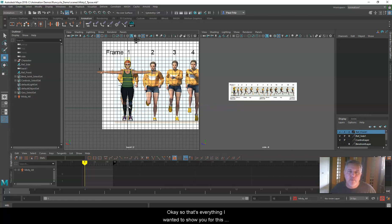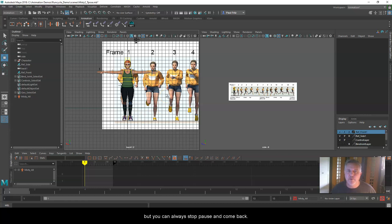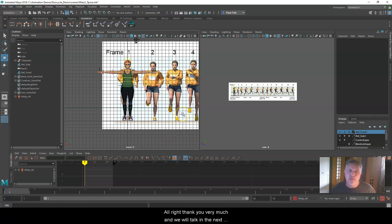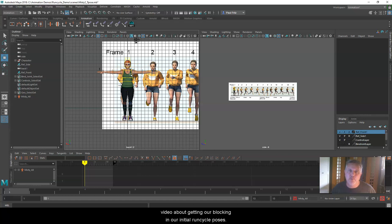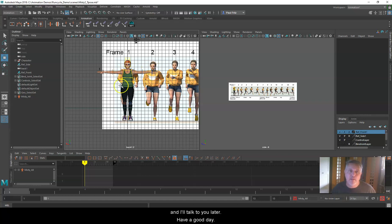That's everything I wanted to show you for this video. Hopefully I didn't go too fast, but you can always stop, pause, and come back. Thank you very much. We will talk in the next video about blocking in our initial run cycle poses. Thank you. Subscribe to my channel. I'll talk to you later. Have a good day.